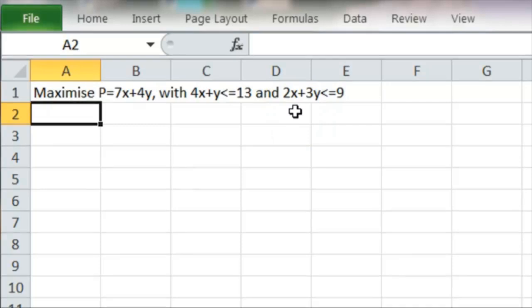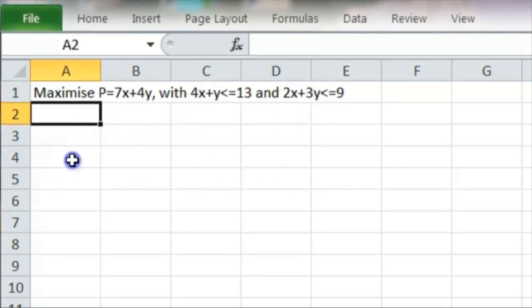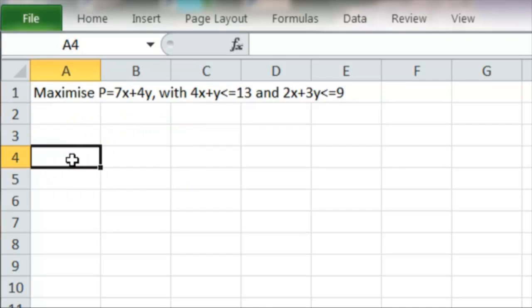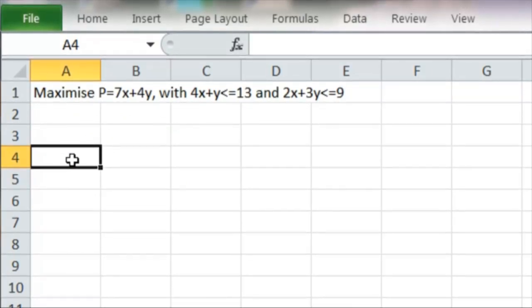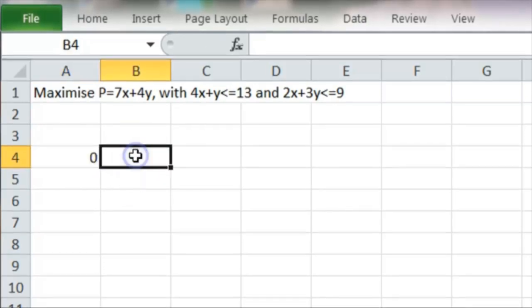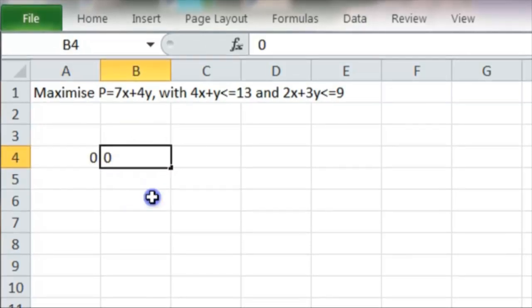And we do this in the following way. We first of all decide which cells are going to be our x and y, and we'll use A4 and B4. So we'll start with values of 0 for each of x and y.